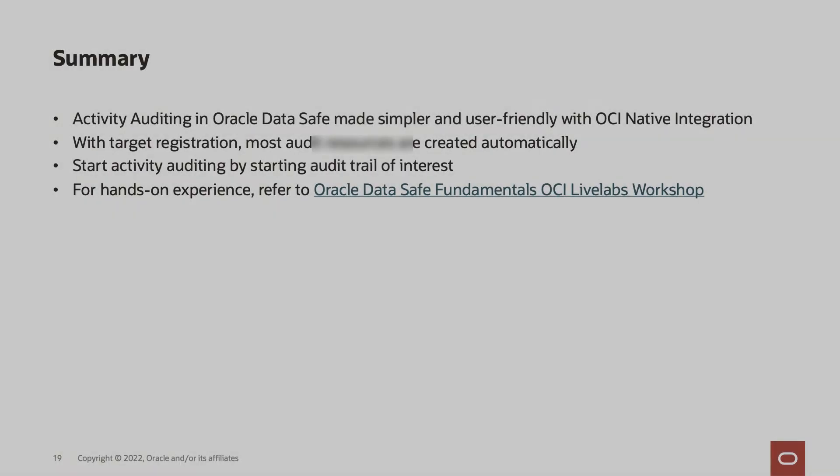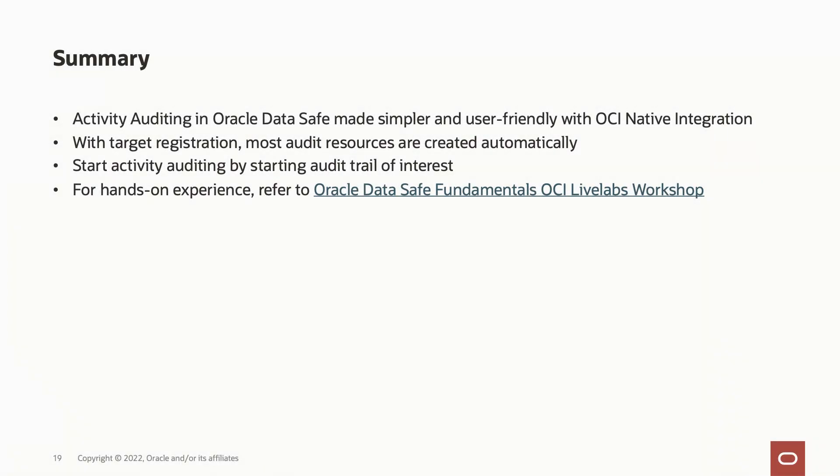So to summarize, activity auditing is made a lot simpler and user-friendly with OCI-native integration. With most audit resources created automatically on target registration, start activity auditing by starting the audit trail of interest. For hands-on experience, refer to Oracle Data Safe Fundamental OCI Live Labs workshop. Thank you.